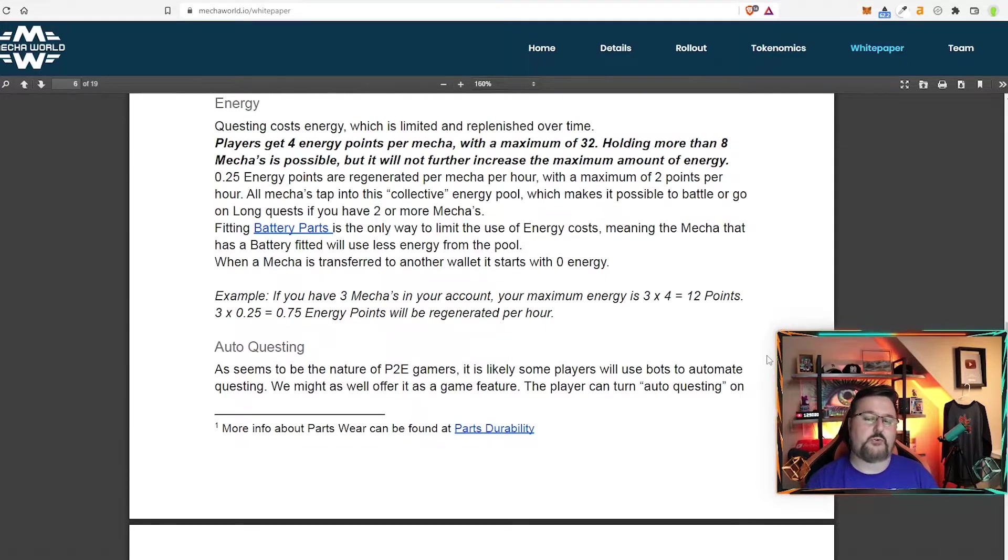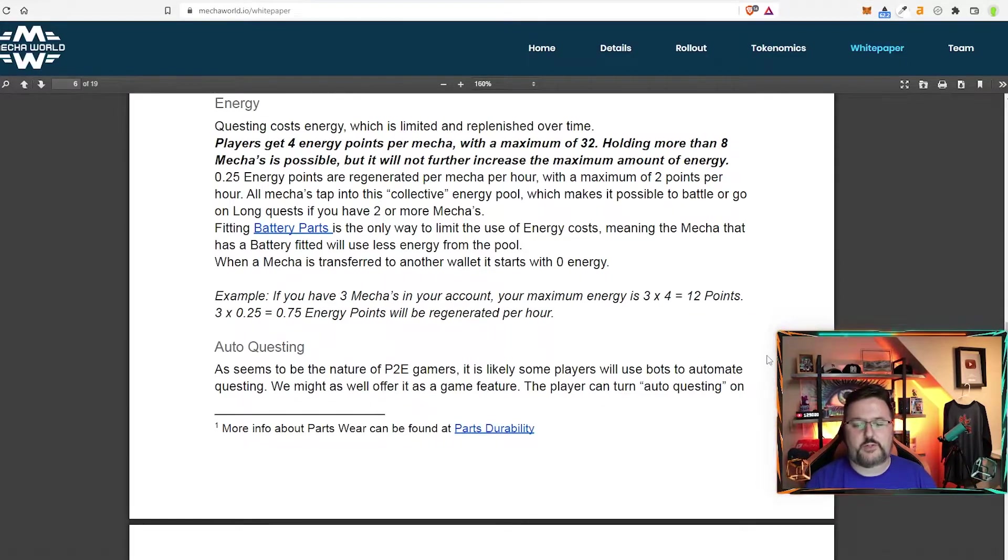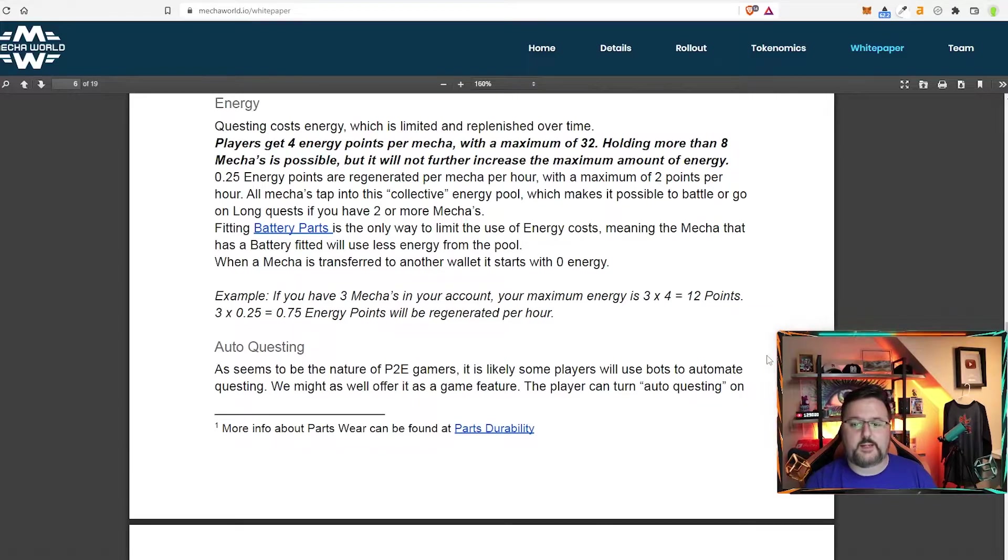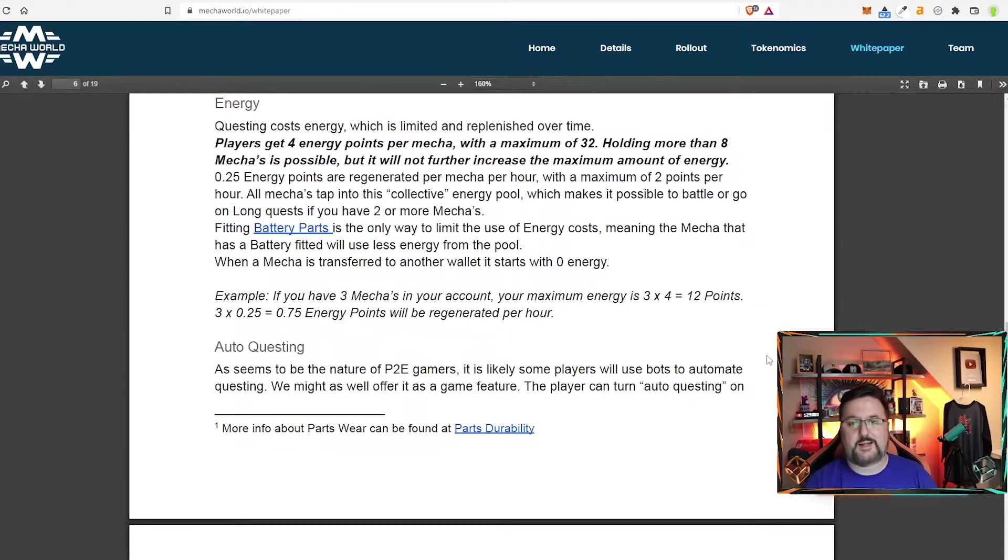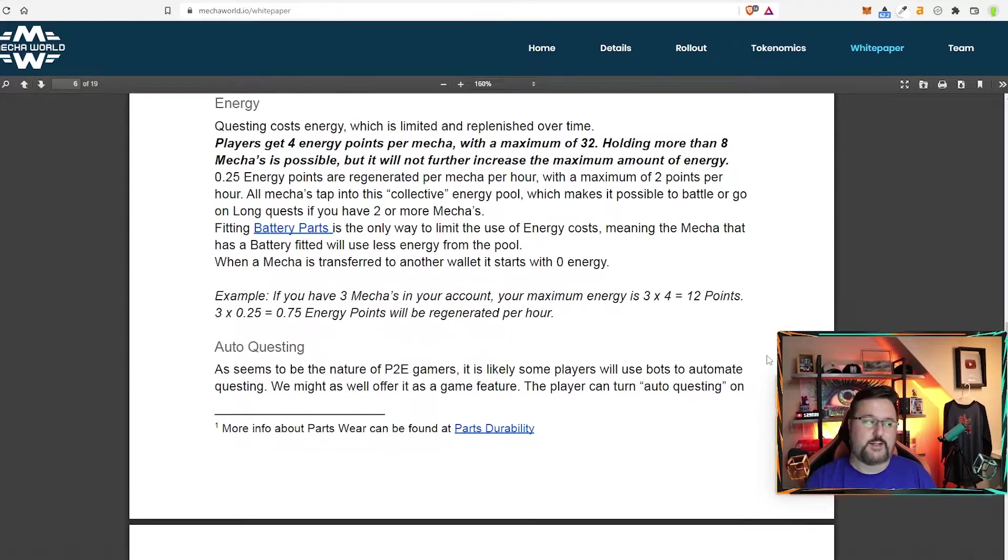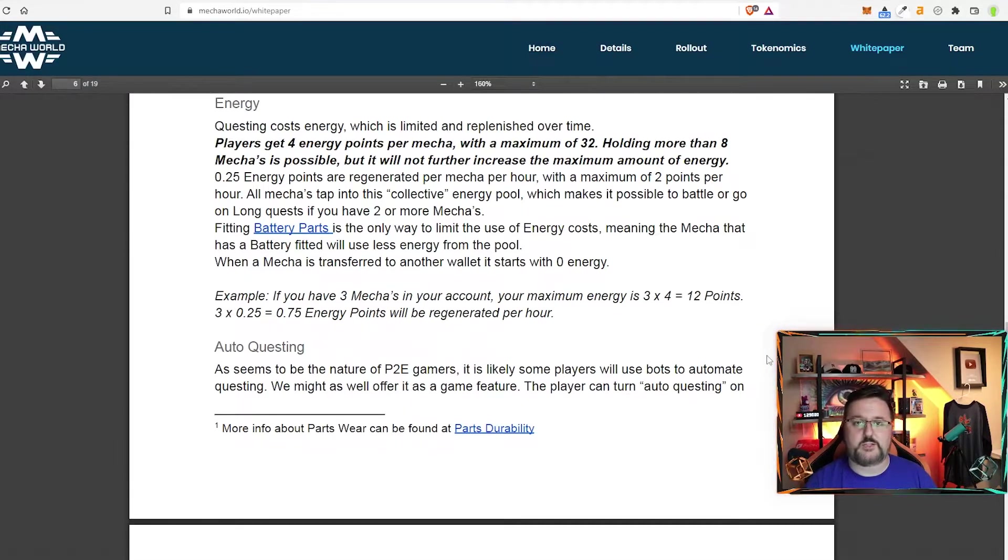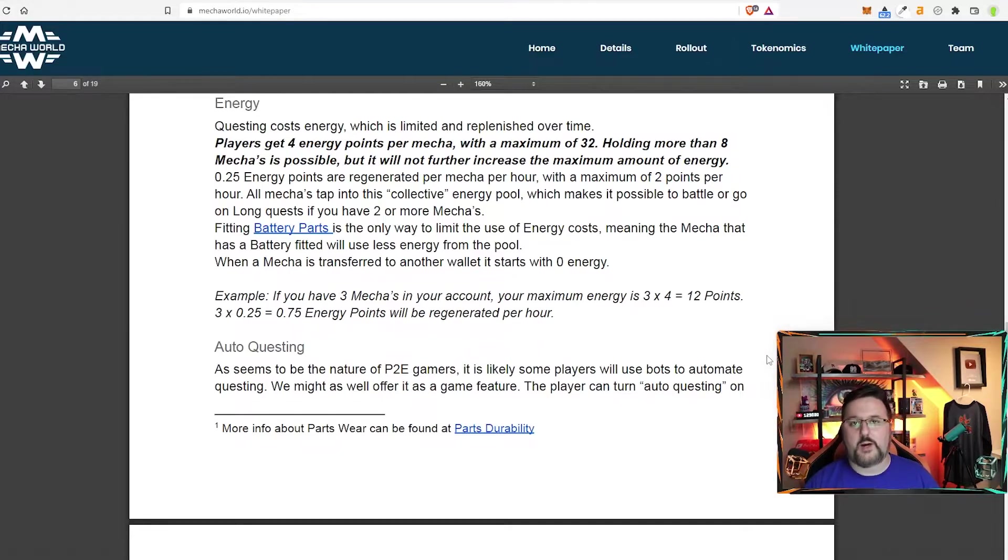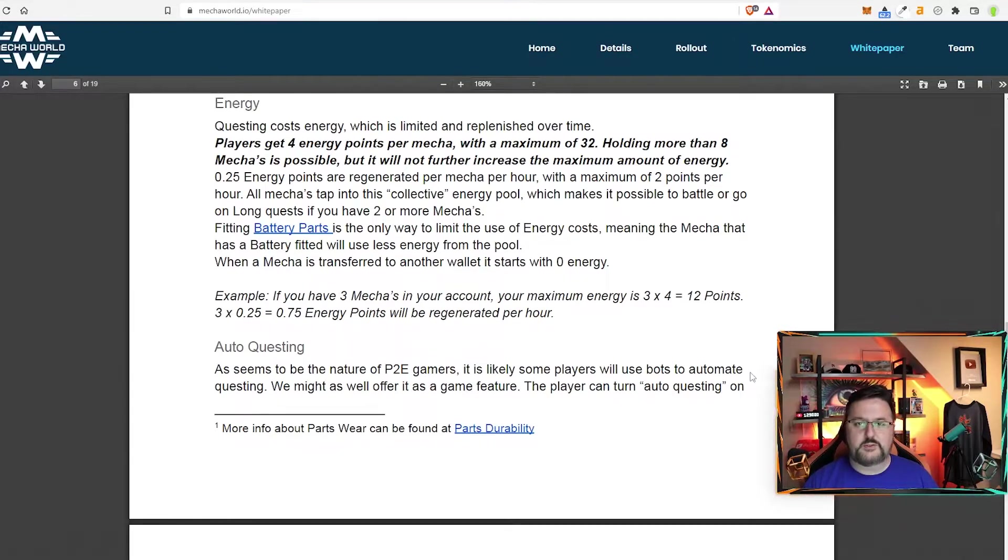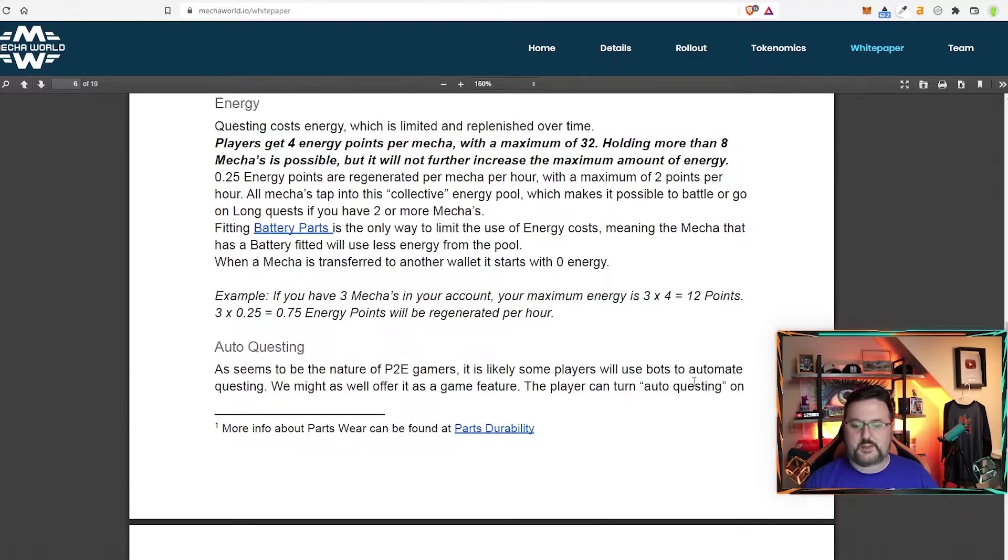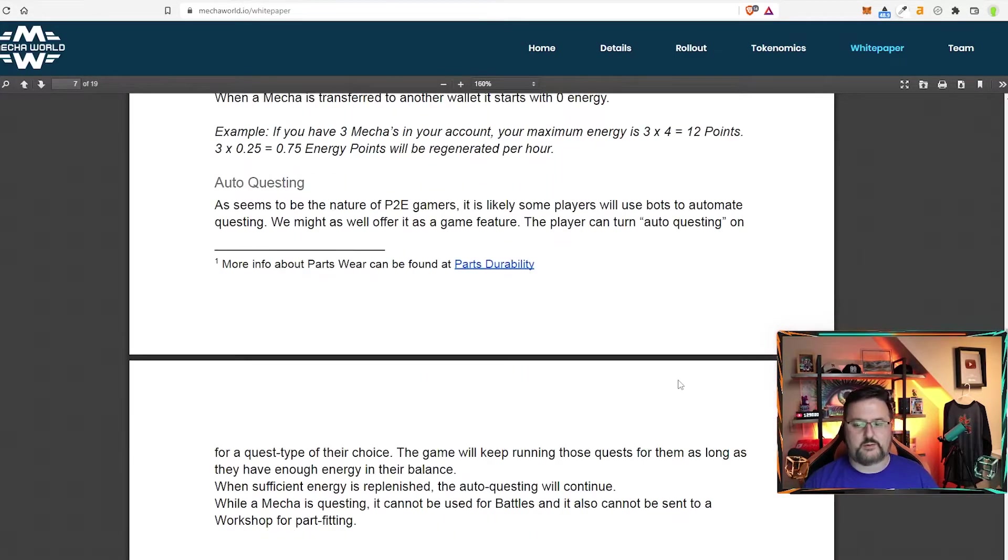This is also going to have an auto questing feature. They figure bots will be in the game. They are just going to let everyone have the option. So if you just want to click auto quest, it'll just quest for you. Every time you get your energy back up, you'll go ahead and quest, which is very, very cool. Now you do still have to log into the game once in a while and claim things, but it's really nice. You can give it a break and just let it run.